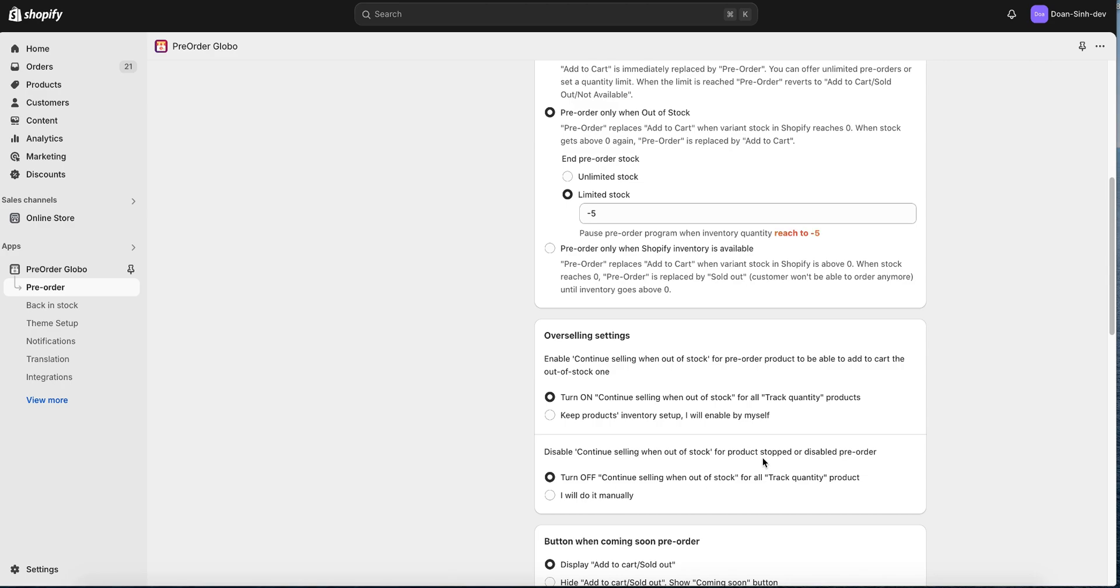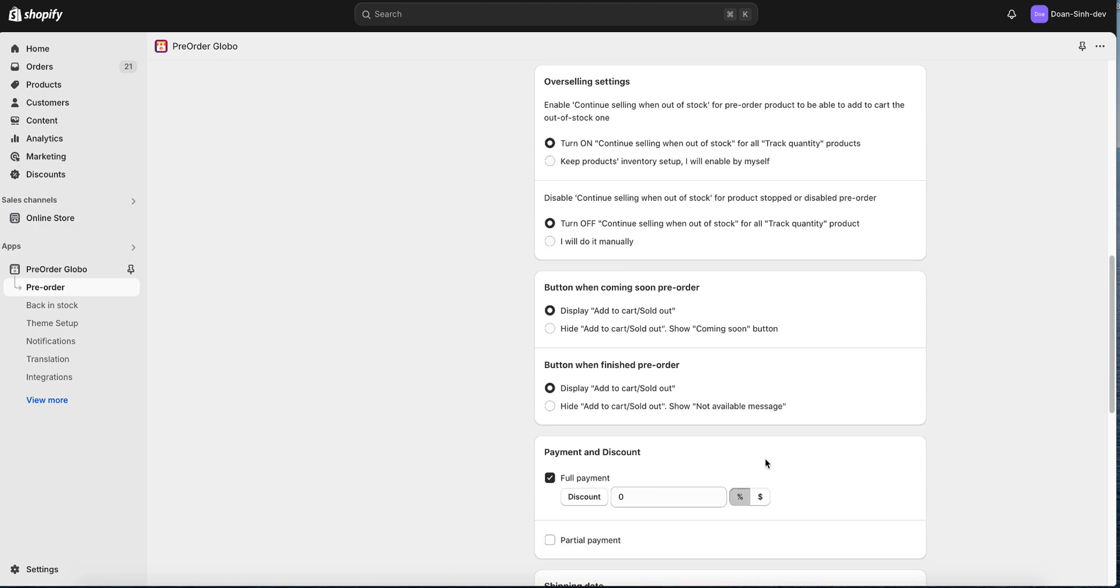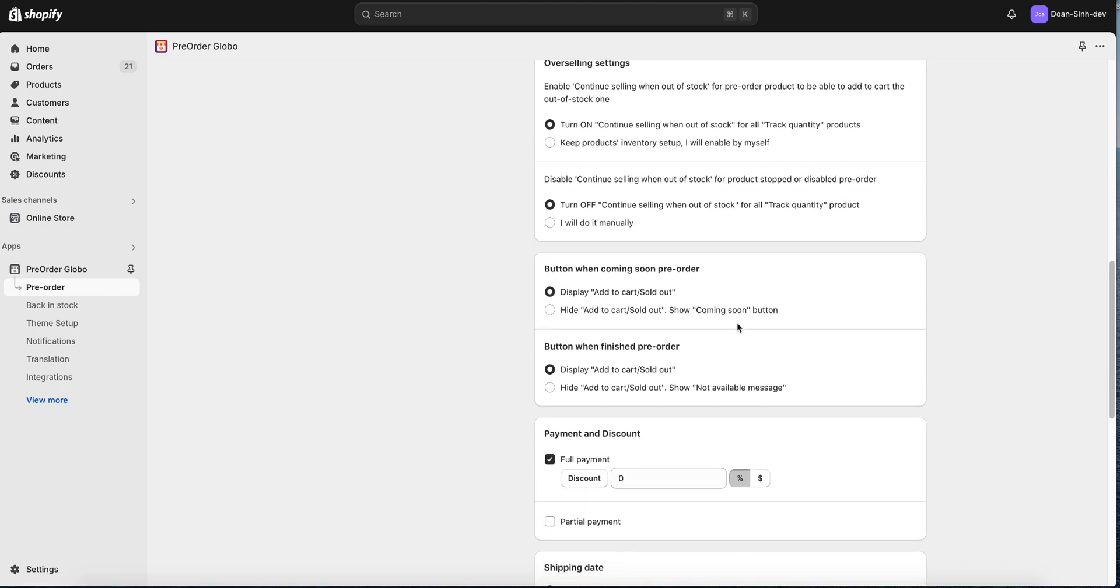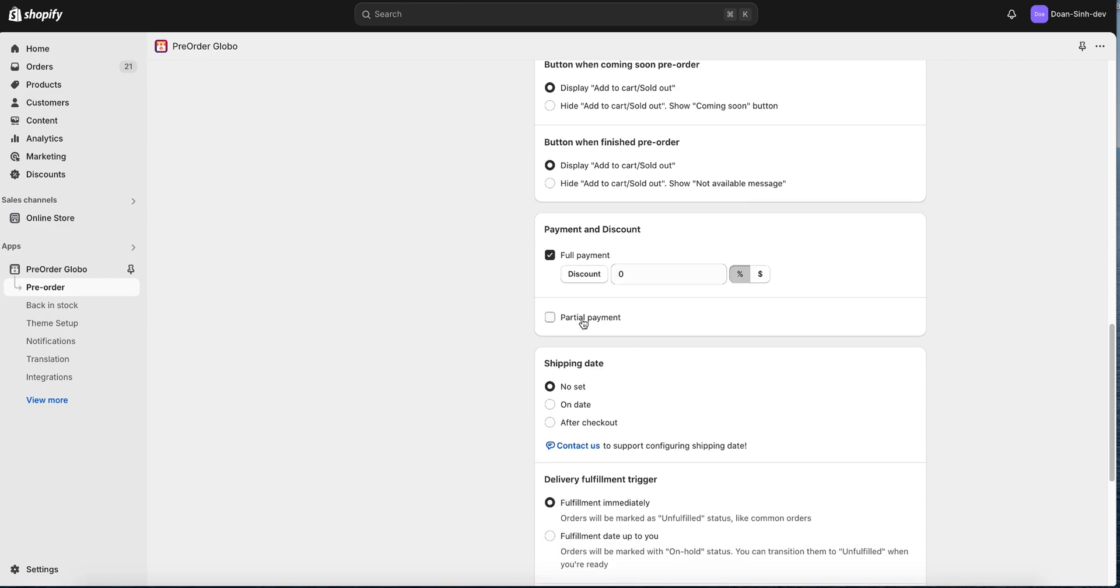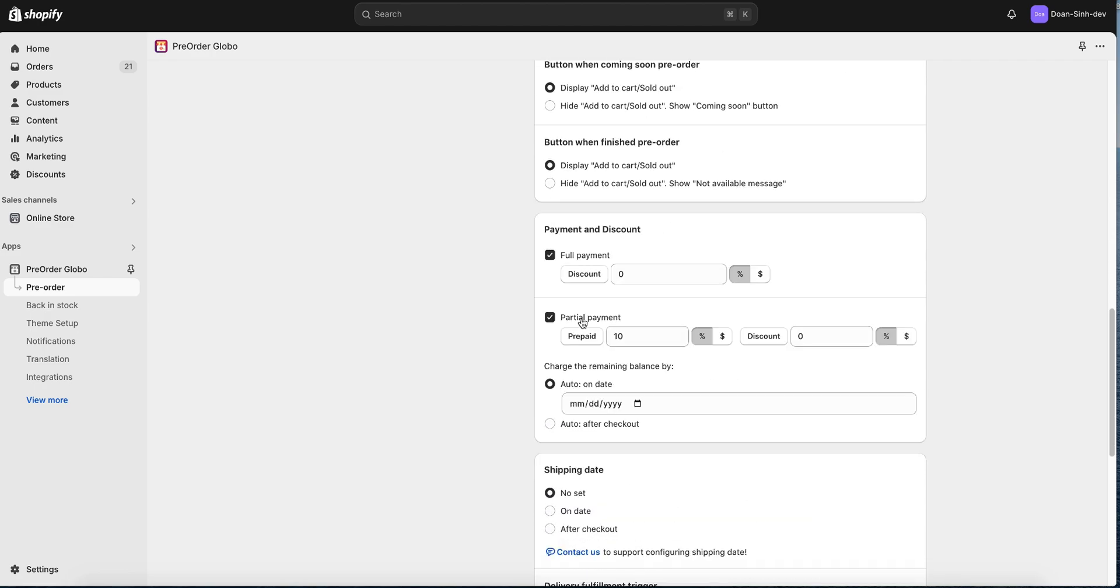Now let's move on to the next part. You can set which button will show when the pre-order is finished or doesn't show yet. Next, we'll set up the partial payment, discount, and shipping date. I'll do a sample for you.